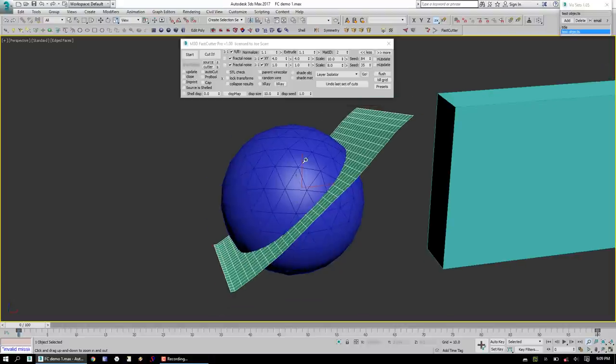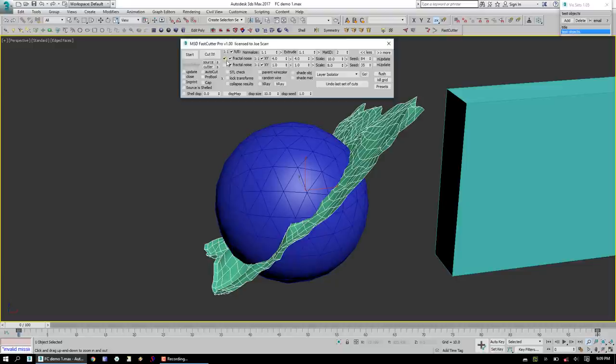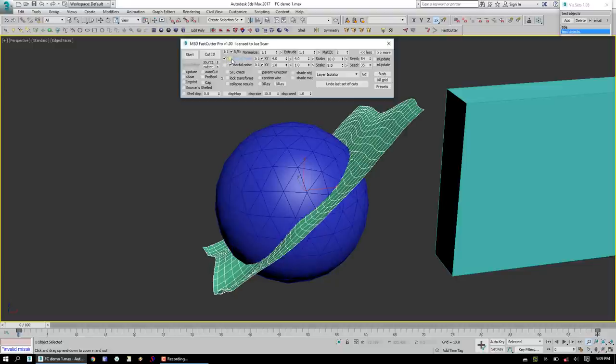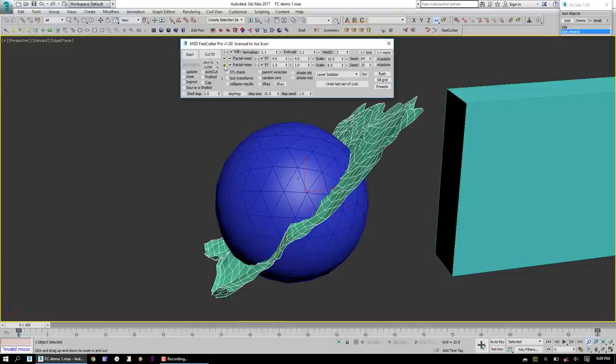Now what we're going to do is take a look at the two levels of noise that we have. We've got fractal noise, or just noise. It can be fractal or not. And we can turn on Noise 2 for an extra little bit of distortion as well.